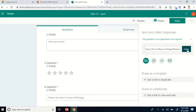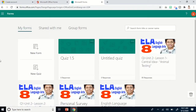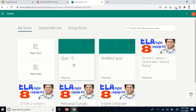If you go to Home, you can see 'Quiz 1.5.' What I like about this is you don't have to save it to your computer, because every time you create a survey or quiz, it is automatically saved inside this area. You don't need a special location to save it.